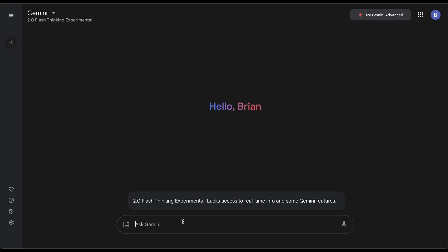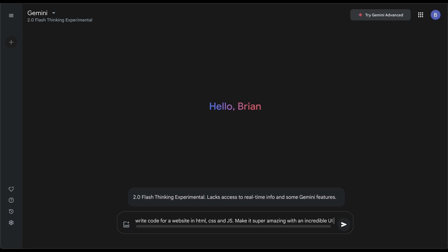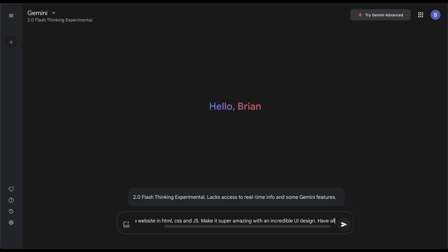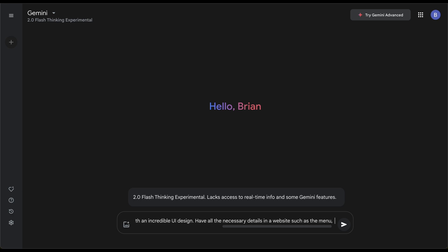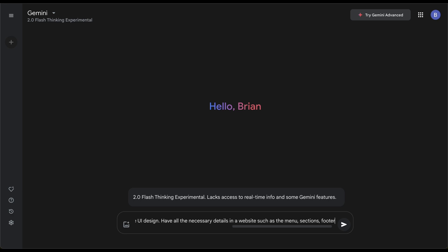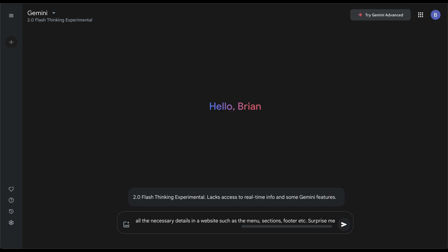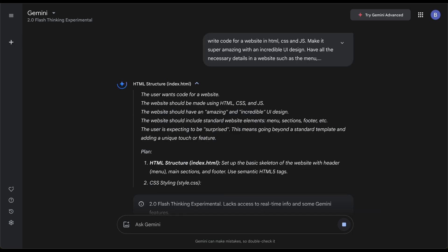I'll say write code for a website in HTML, CSS, and JavaScript. Make it super amazing with an incredible UI design. Have all the necessary details in a website such as the menu, sections—I'm not gonna specify, I'm gonna let it do it—footer, etc. Surprise me.